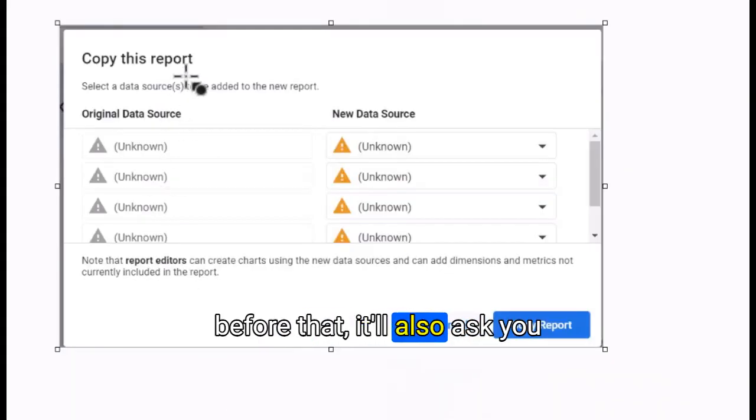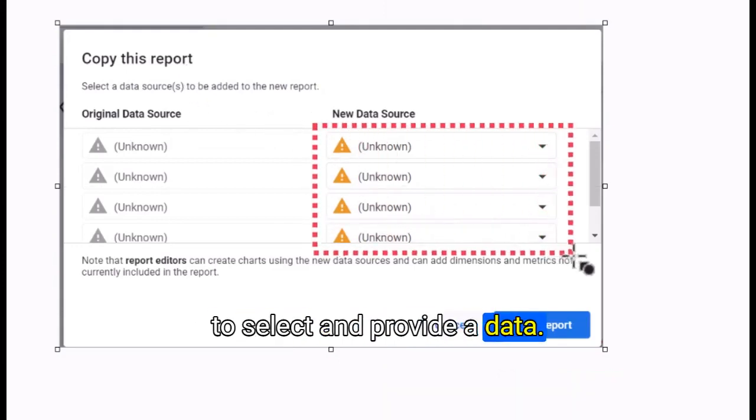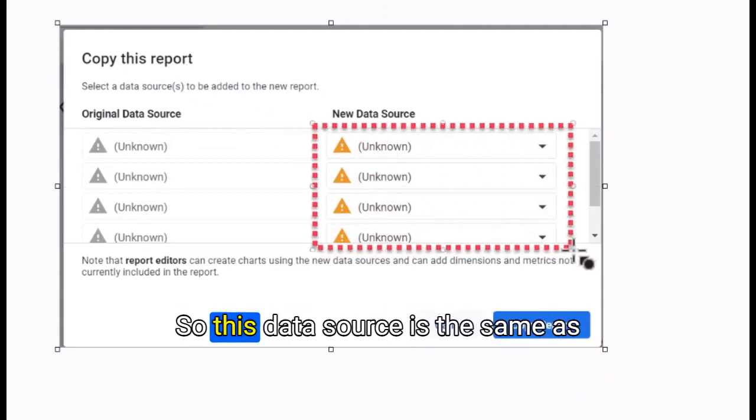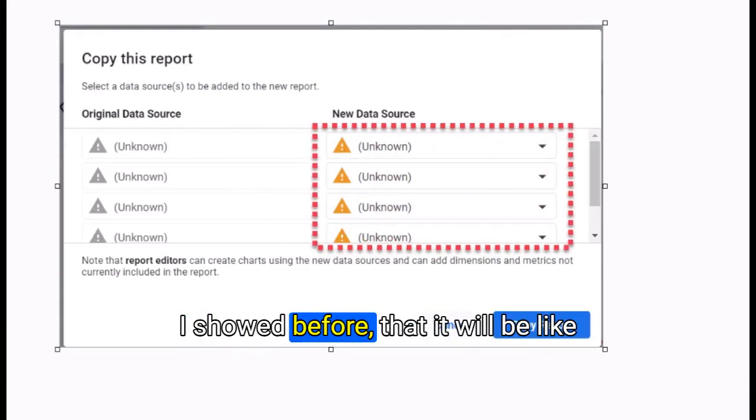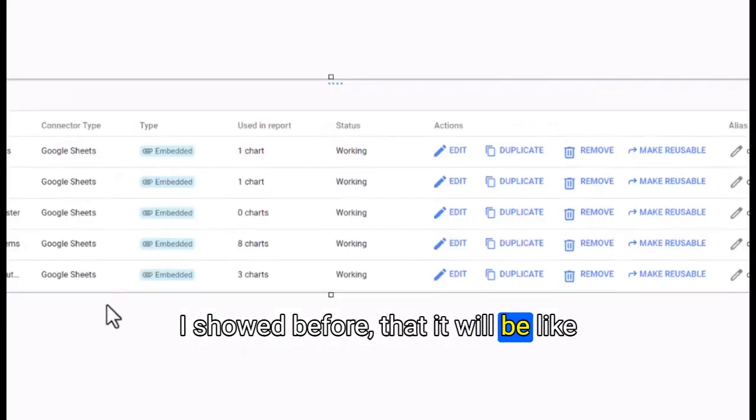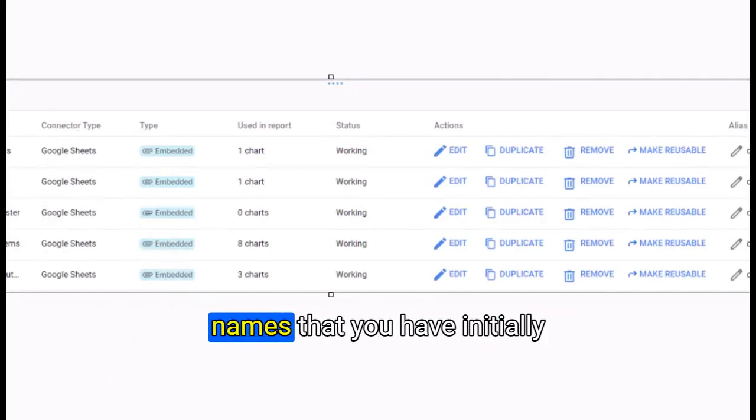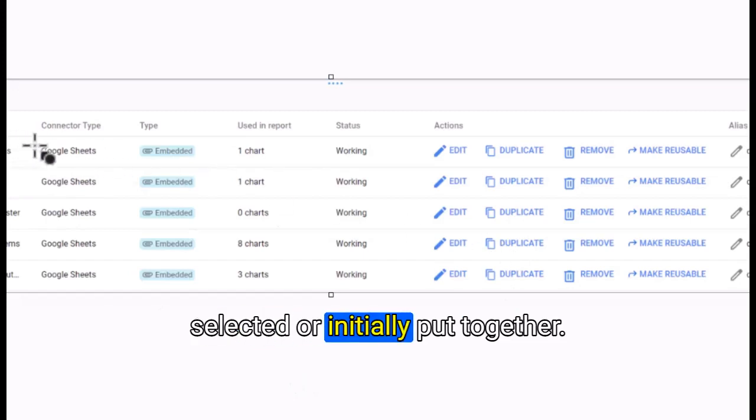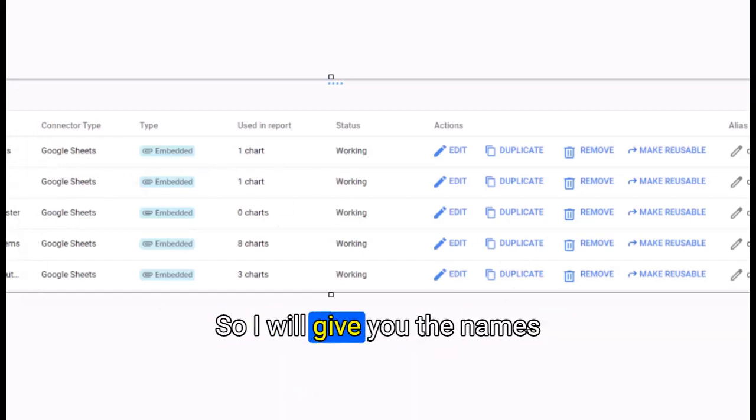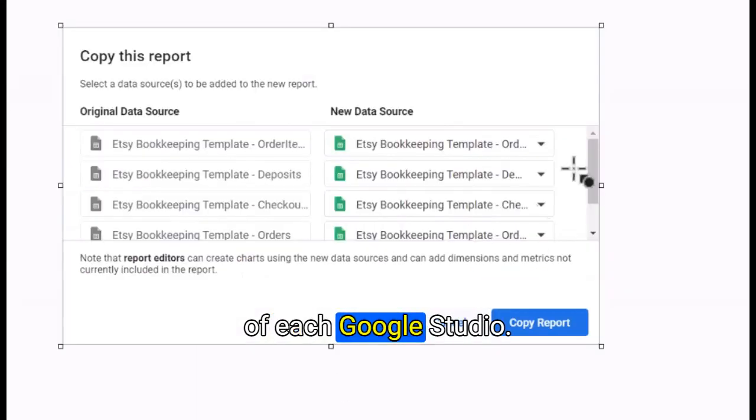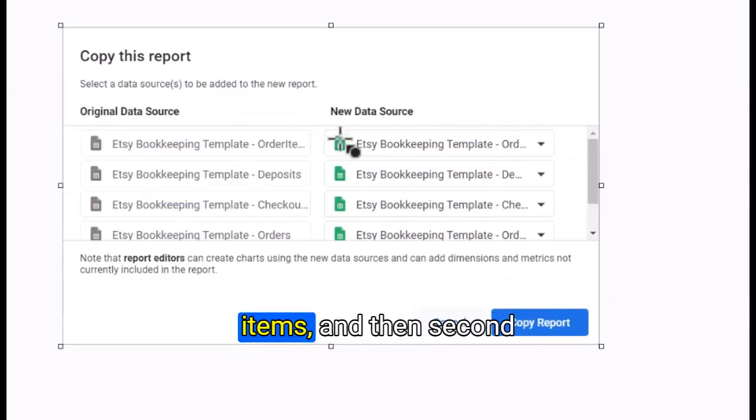It will also ask you to select and provide a data source. This data source is the same as I showed before: your Google Sheets with different names. First one will be your order items, then deposits, then checkout payments, then orders, and finally the SKU master.